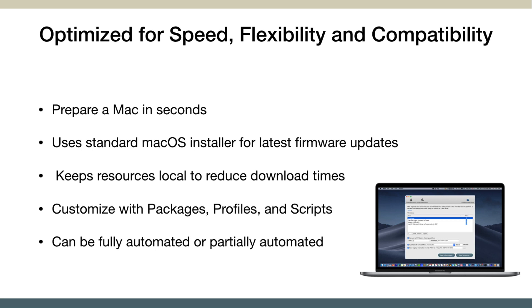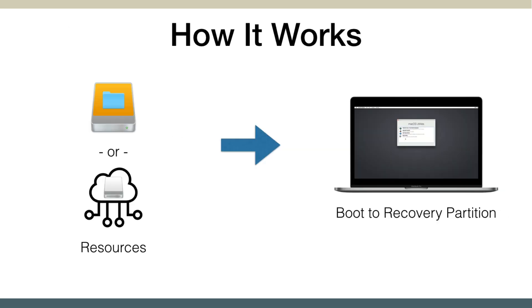It does use the macOS installer, so it's the Apple-recommended way of installing because then you get all the firmware updates and your software's all up to date. All this stuff's done right at the beginning, so you touch the machine and then you walk away, and then you come back later and it's all configured.